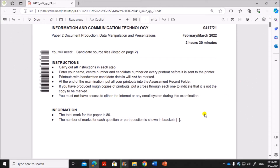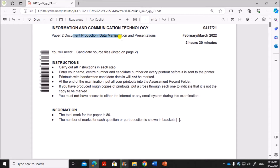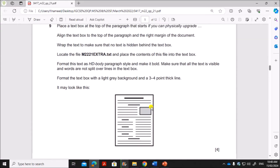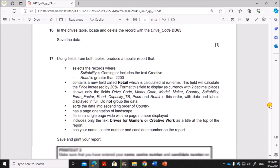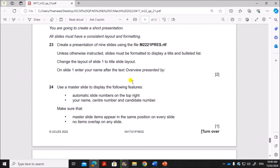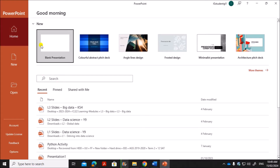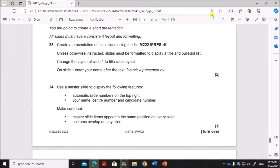Hello everyone. In this video I'll be solving Cambridge IGCSE ICT Information and Communication Technology Paper 2 for February/March 2022. I'm going to do the presentation task. The document production and database are already done and uploaded — you can find the link in the description. The presentation task is task 6, where you create a short presentation. All slides must have a consistent layout and formatting. Create a presentation of nine slides using m22press.RTF. I'm using Microsoft PowerPoint, so open PowerPoint and select blank presentation.